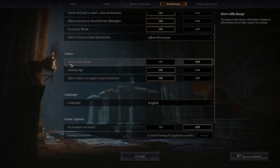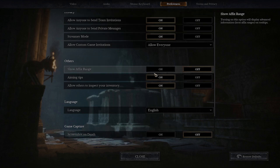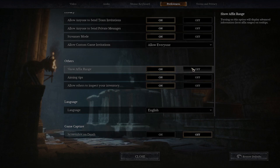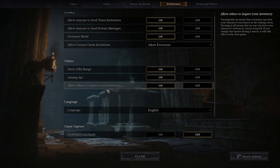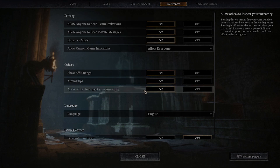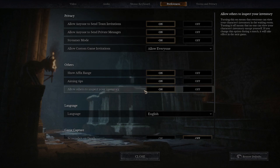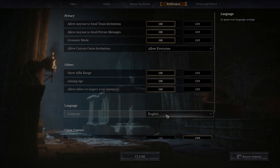As you can see here, you can show a fixed range — I'll turn it on. You can turn on aiming tips and allow others to inspect my inventory, as well as change my language.